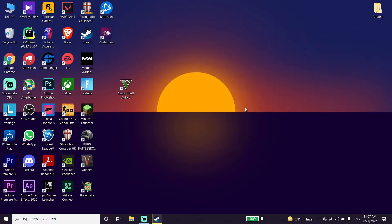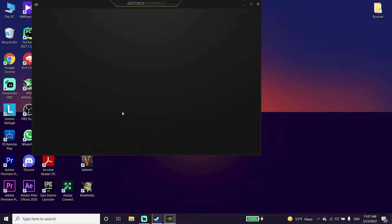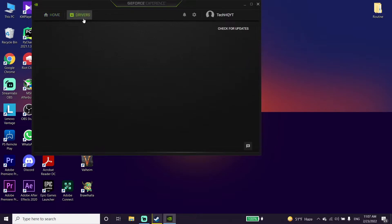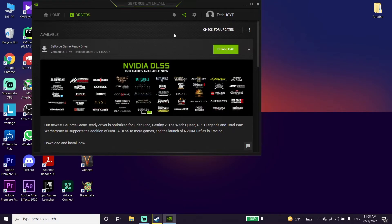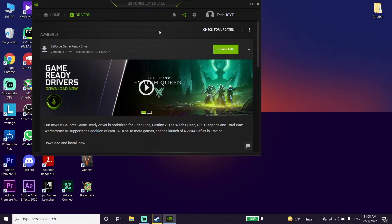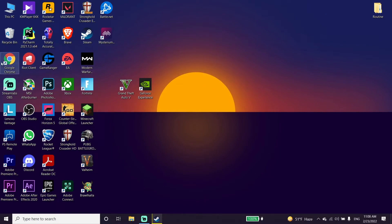Then go ahead and update your drivers and your Windows. I recommend updating your graphics card driver. If you have an Nvidia graphics card, download GeForce Experience, open it, click on Drivers, and you can update your graphics card driver to the latest version from there. You can also update from the Nvidia website. If you have an Intel or AMD graphics card, search your graphics card name plus 'driver' in your browser.